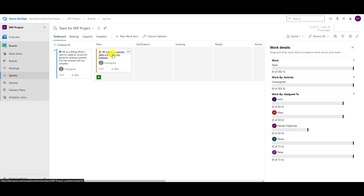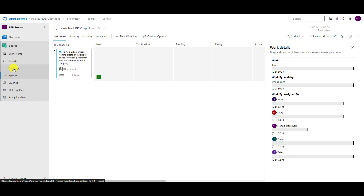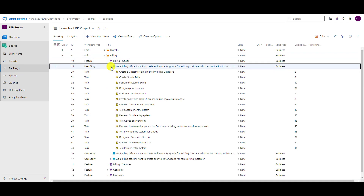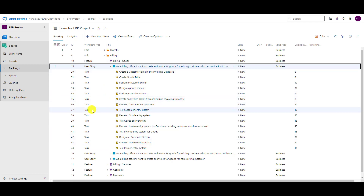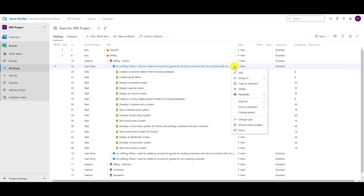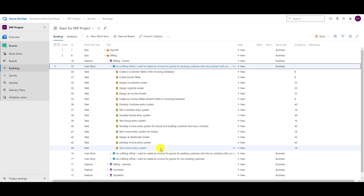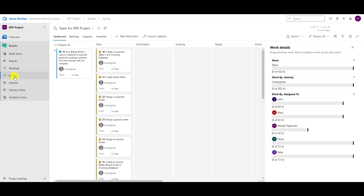But what if I want to put a whole user story into the sprint? Let me first remove the tasks — move to iteration backlog for each. Now, if I want the whole user story, it would be time-consuming to go to each and every task one by one. Instead, I can click on the user story and say 'move to iteration' to the current sprint, and all of those tasks will now be in the sprint backlog.